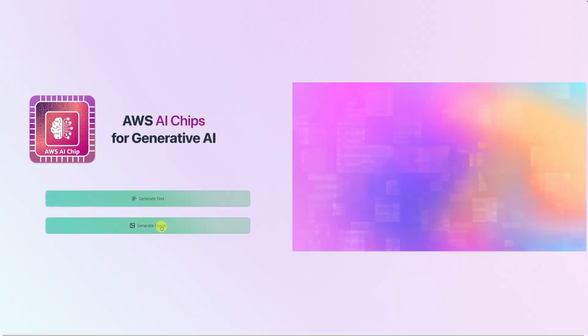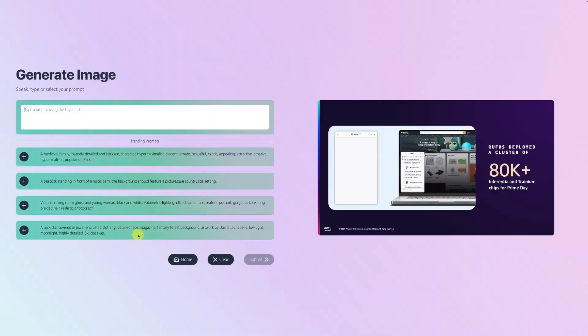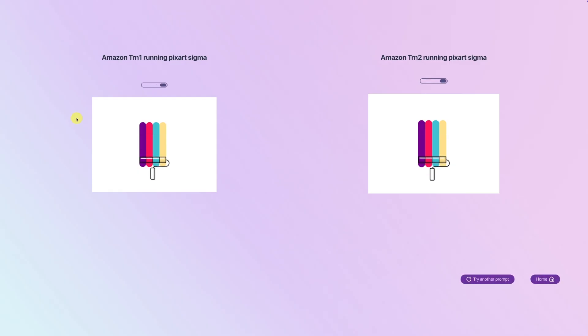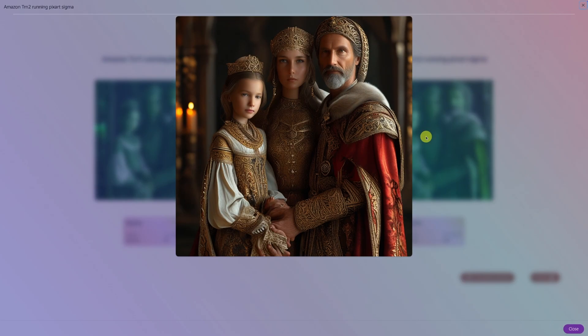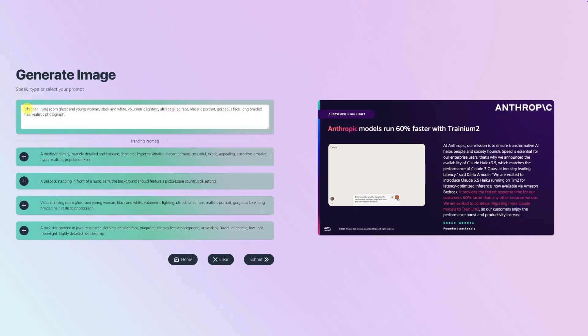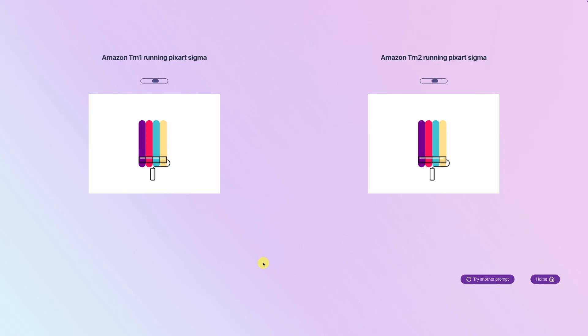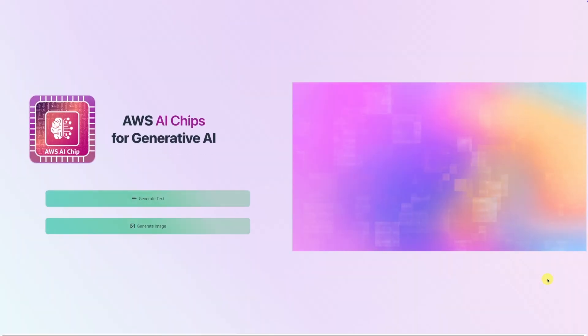Now let's go to the second use case: image generation. We pick a prompt and get images generated on both Trainium 1 and Trainium 2. The first prompt is a medieval family — insanely detailed, hyper-realistic portrait. We see Trainium 2 coming up with the image in a little more than three seconds. Trainium 1 also generates the same image using the same model. We then pick another prompt: a black and white Victorian living room with a ghost and a young woman. Again, Trainium 2 completes in a little more than three seconds, and Trainium 1 follows. That's the Trainium demo for today.